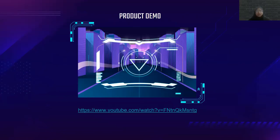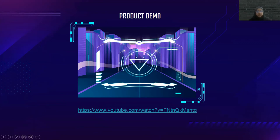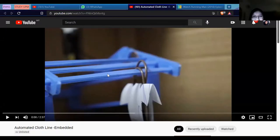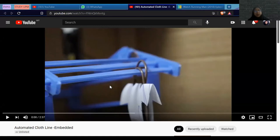Thank you, Mariana. Allow me to share the screen for the project demo. Basically, for this automated clothes hanger there are two modes: the manual mode, where we can control the movement of the hanger through the phone, and the automatic mode, where the hanger functions through the sensors that have been introduced by Mariana and Alia. Let us start.